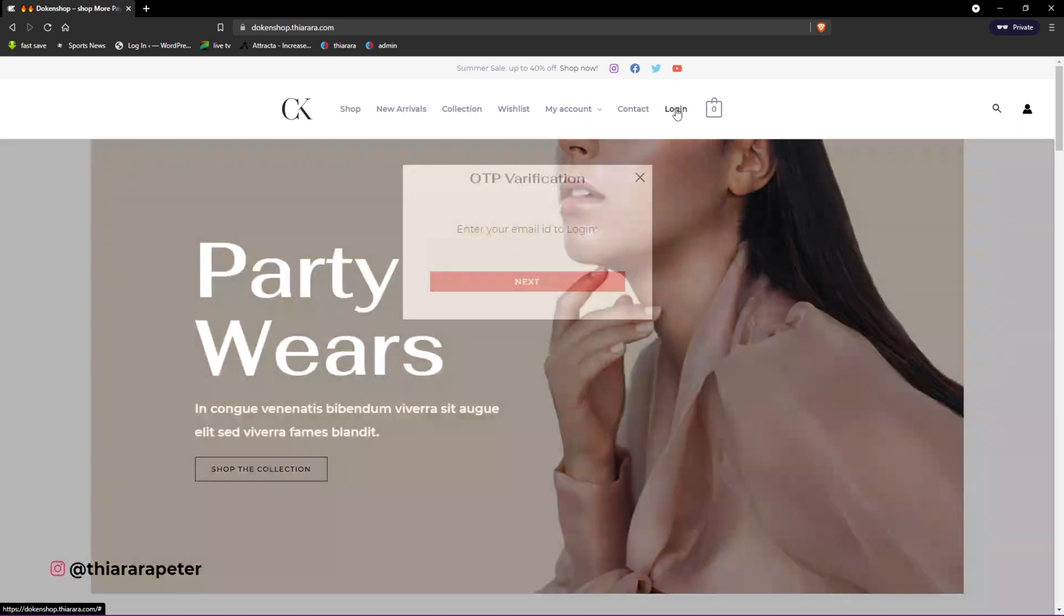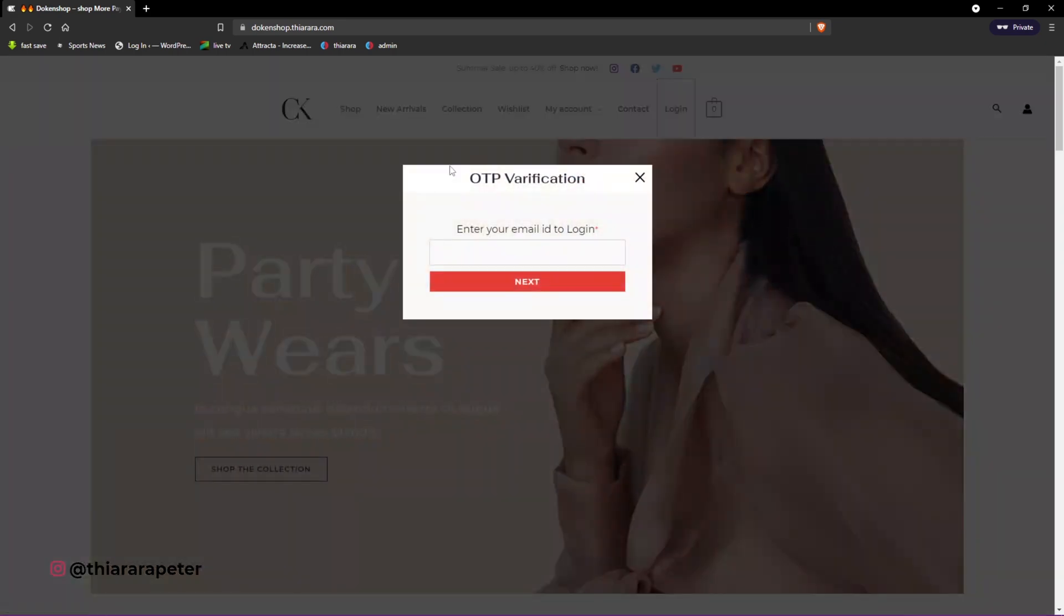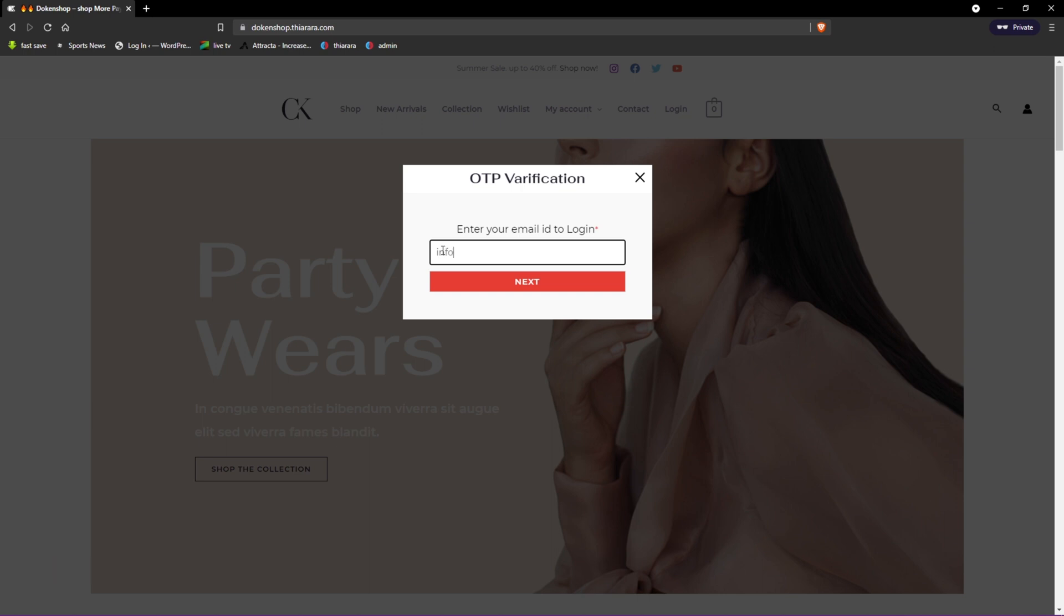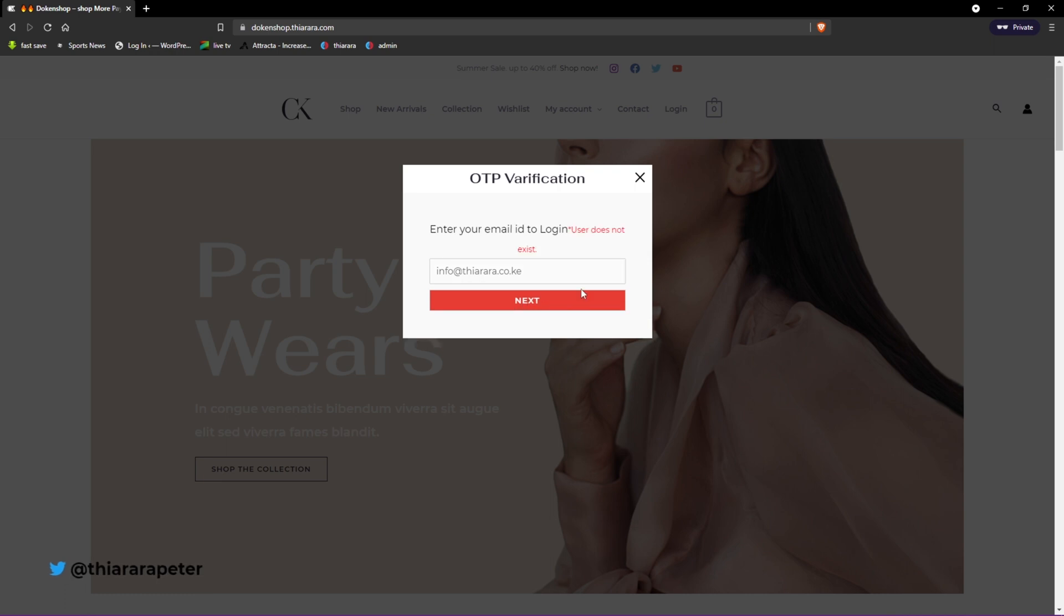How it's going to work is whenever I click on this button for login, a window pops up and the user will have to add the email they are using. Let me try to add one here.